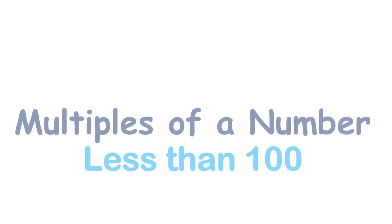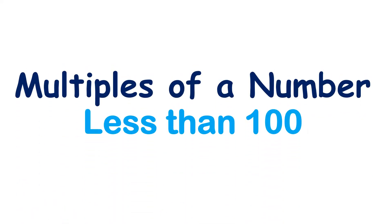In this video, I'm going to teach you how to find the multiples of a number less than 100. So let's say for example we have 2 and we want to know the multiples of 2. So to know the multiples of a number, we are going to add the number by itself.